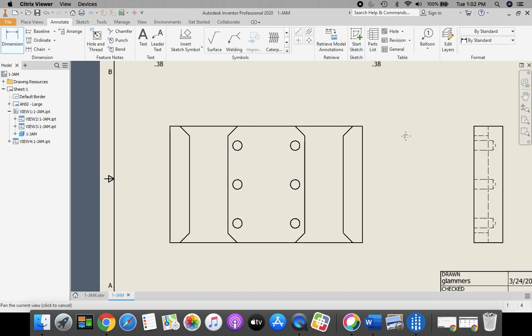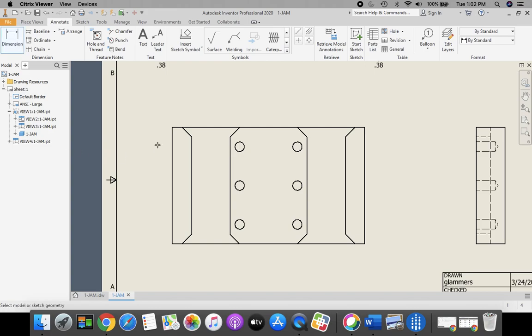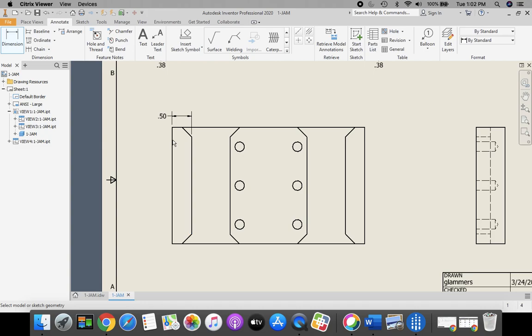Then on our front view, we're going to dimension, and we're going to match the dimensions that are on the PDF that give us all our critical dimensions in order to draw this part.